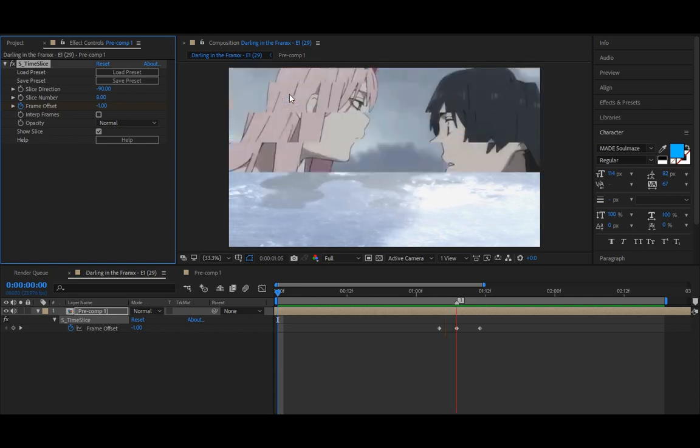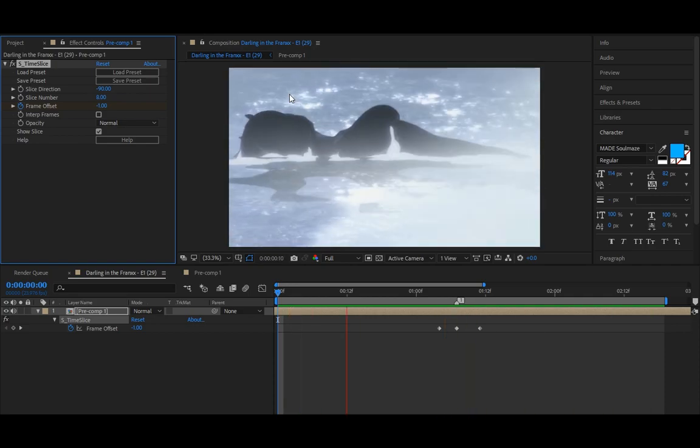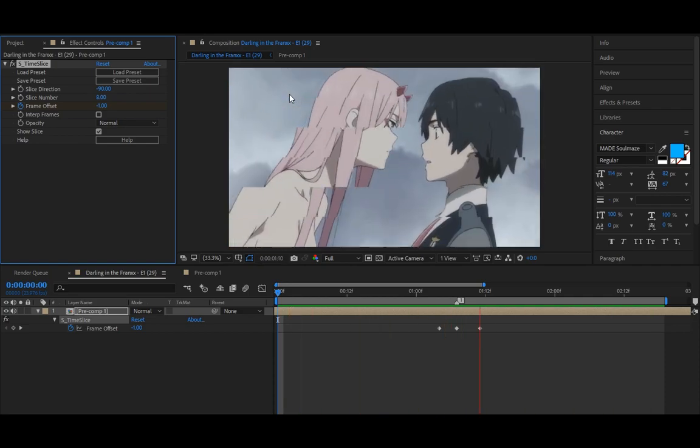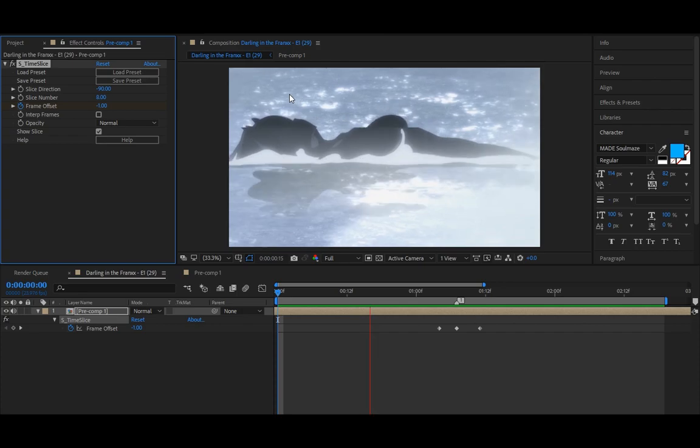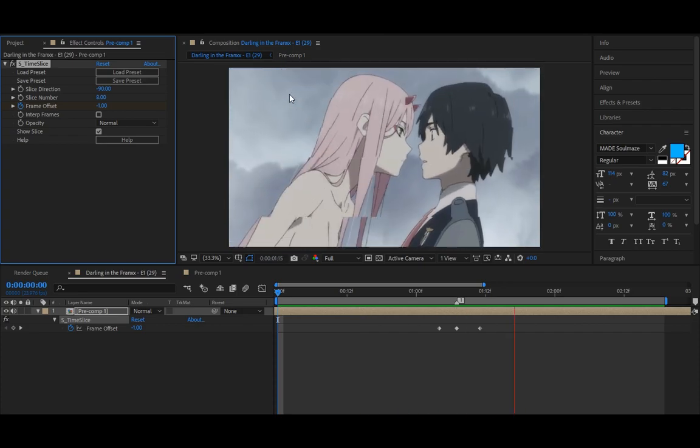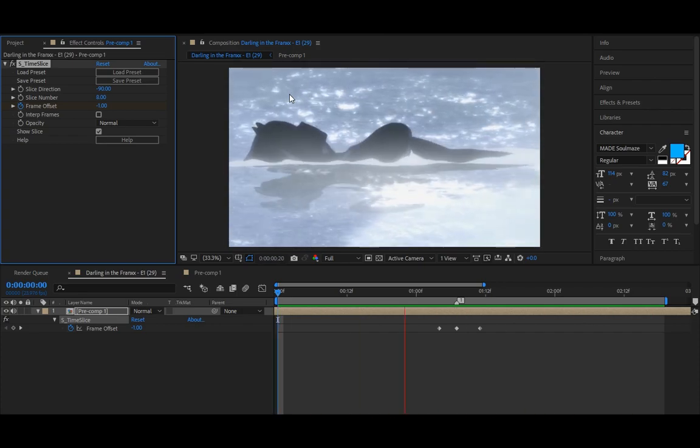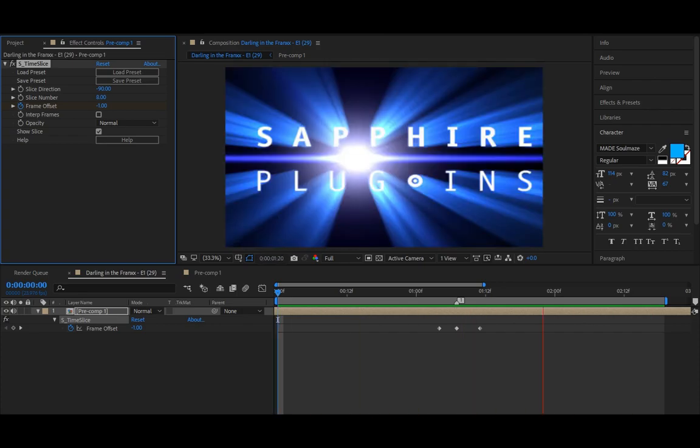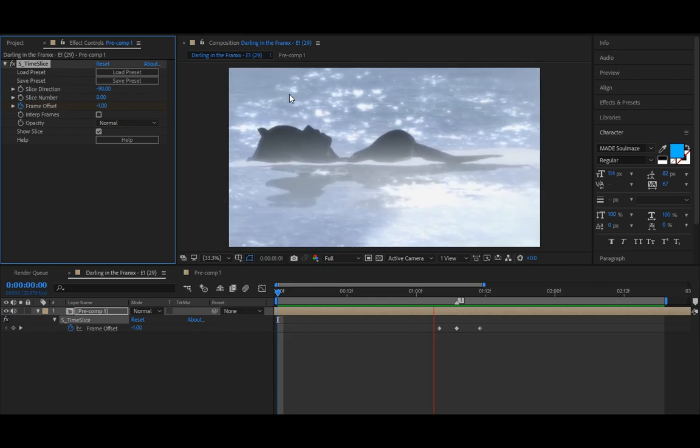Yo what's up guys, Sanin here and today I'll be showing you how to do this time slice effect. It's pretty easy, all you need is a Sapphire plugin.